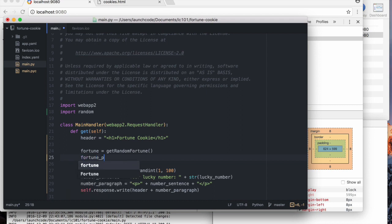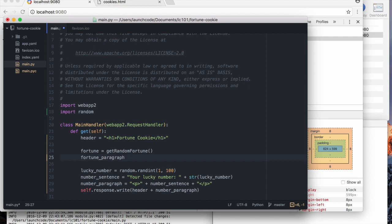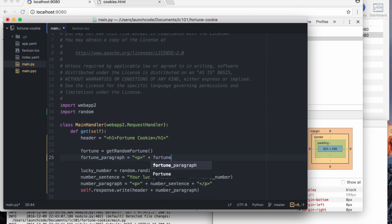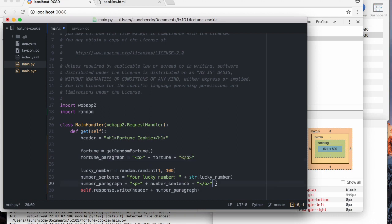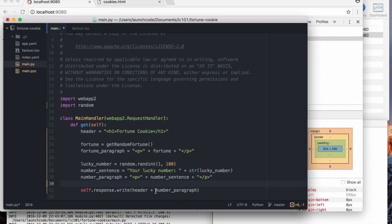And then I'll make a paragraph just like we did with the number. So the paragraph is just going to enclose that fortune inside of a HTML paragraph element.